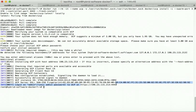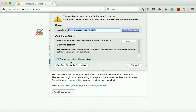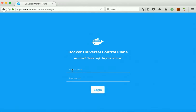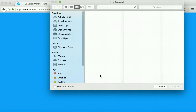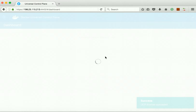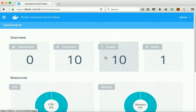Let us access the UCP dashboard. Click 'Add Exception', confirm the security exception, then log in. First we need to upload the license. We are now in the UCP dashboard — the Docker Universal Control Plane dashboard — and we have successfully uploaded the license.